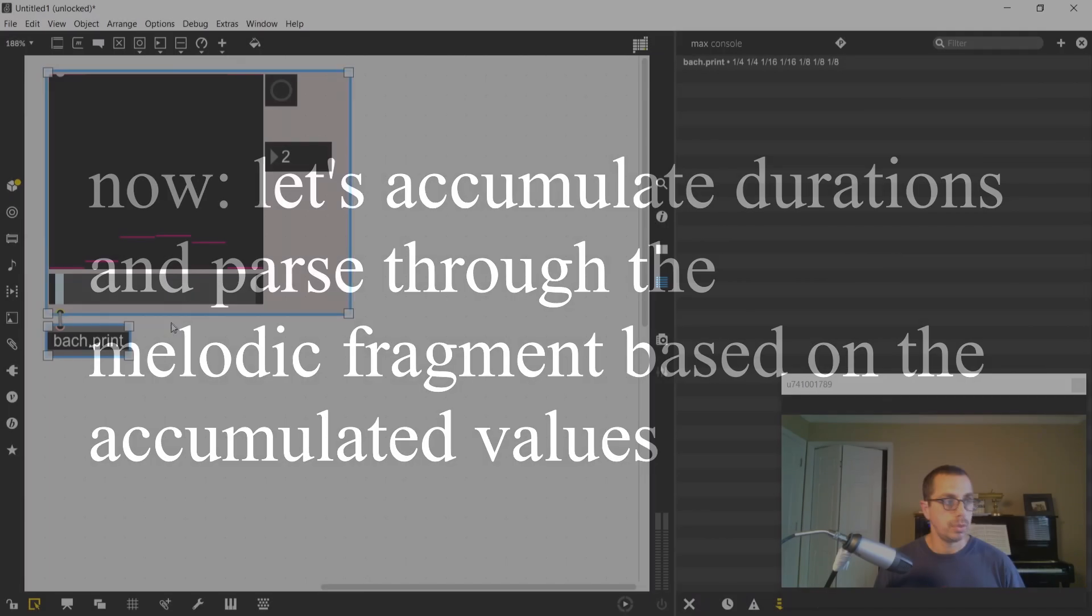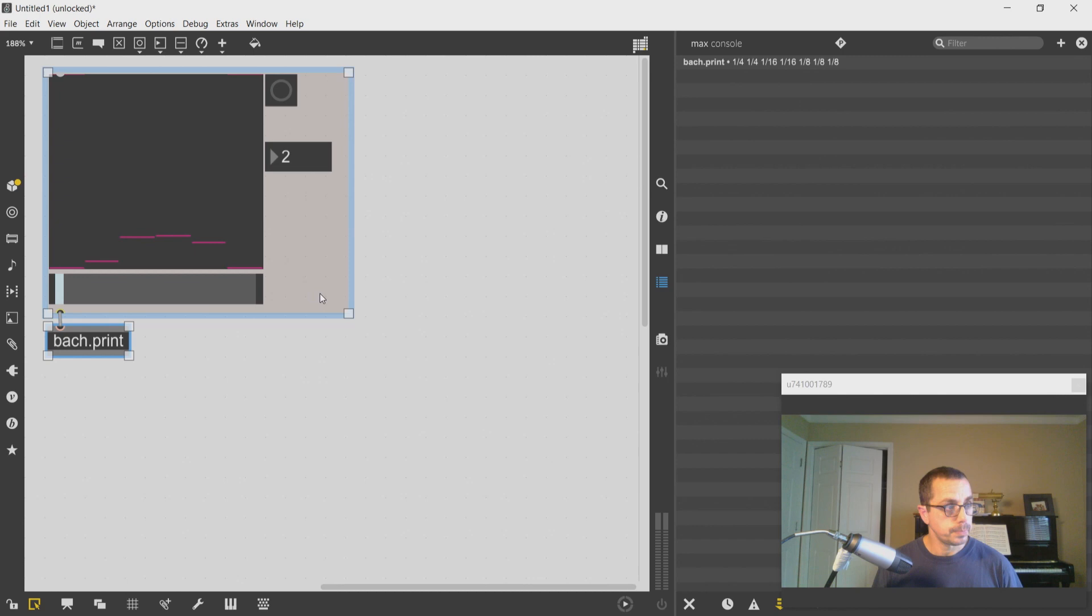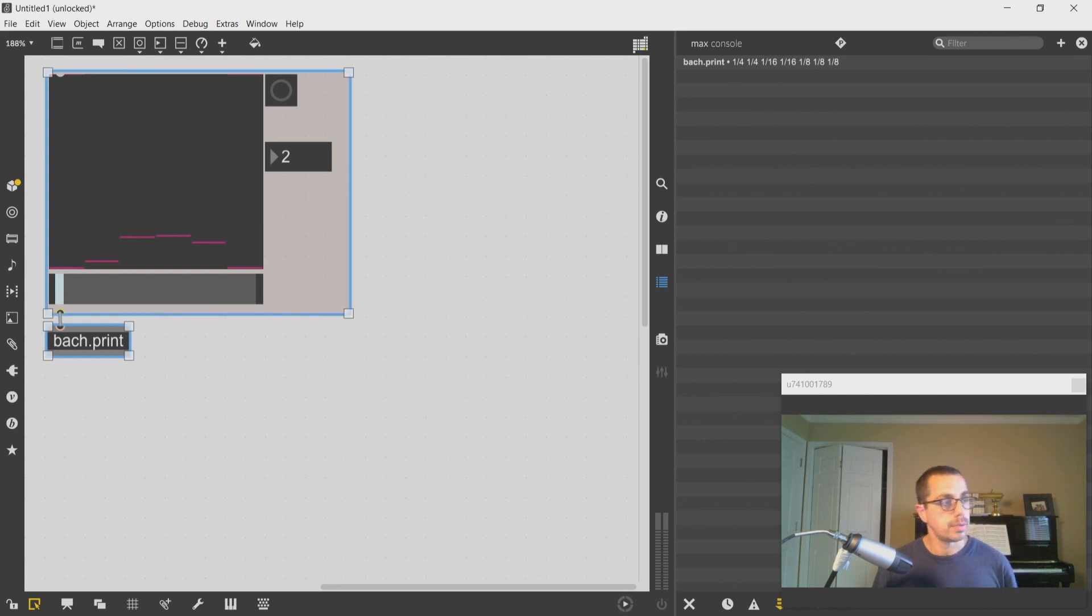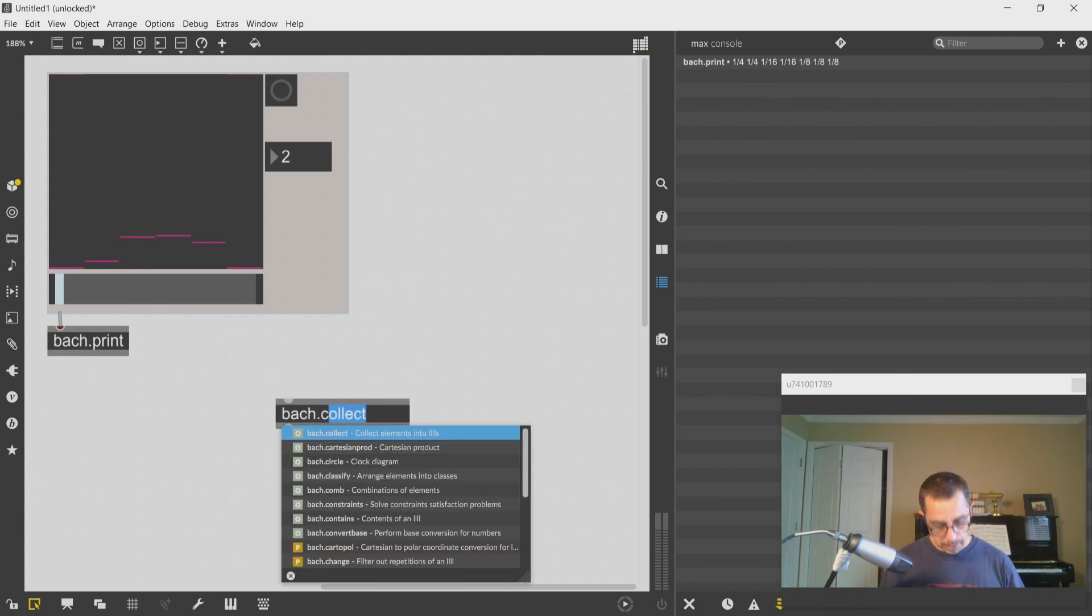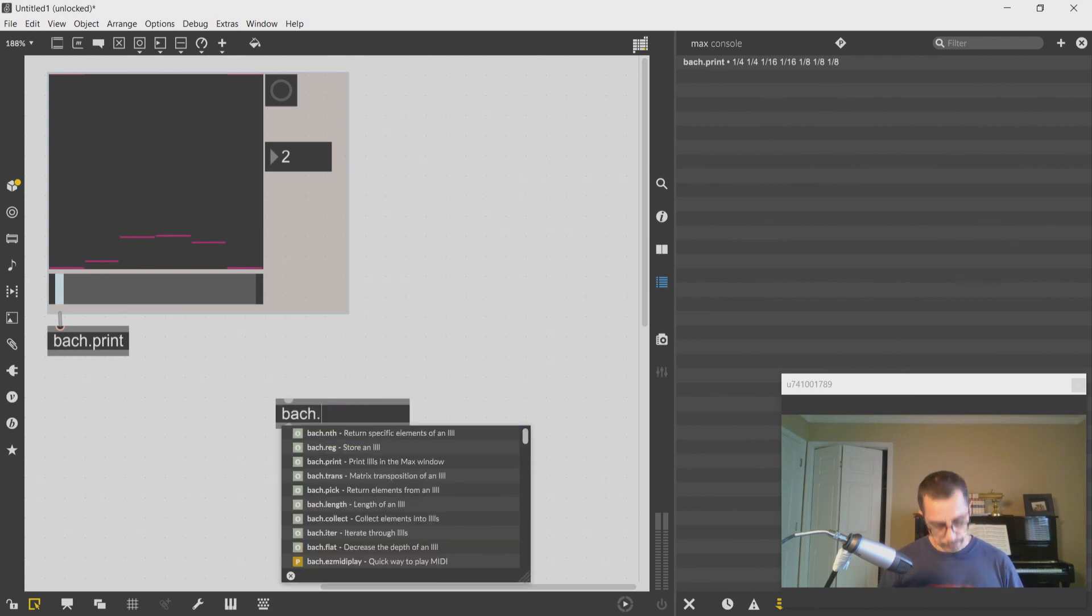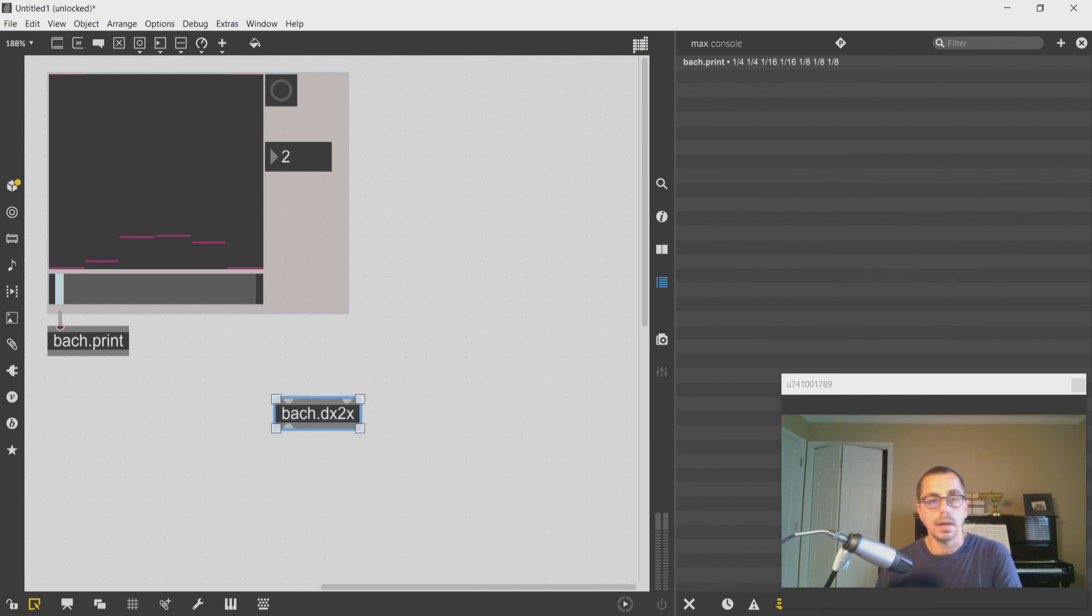So to do an accumulation, what I need to do is to use an object that's called bach.dx2x. This object takes an initial value...